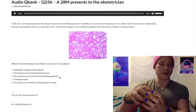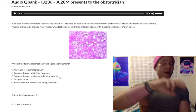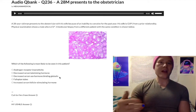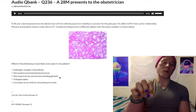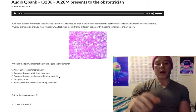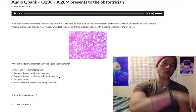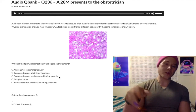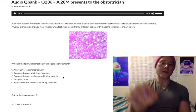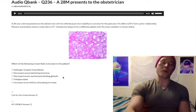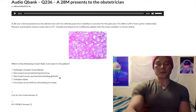Sex hormone binding globulin is produced by the liver and allows androgens and estrogens to travel through the blood — about 98–99% of androgens and estrogens are bound to SHBG in the blood. Sex hormone binding globulin will be increased, not decreased, in Klinefelter syndrome: because testosterone is low, SHBG goes up to compensate. So choice C — decreased serum sex hormone binding globulin — is the wrong answer.